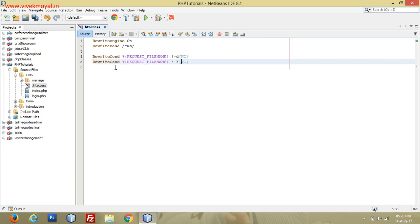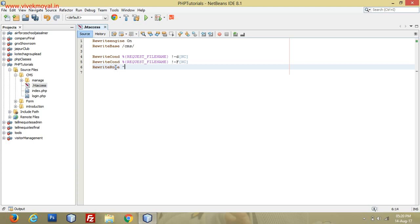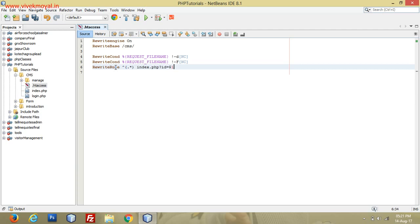Now here we will write our rule: RewriteRule. I'll use this, shift and number six, you will get this caret symbol, then star, index.php. ID equals to dollar one, and here dollar one is for the first parameter, QSA.